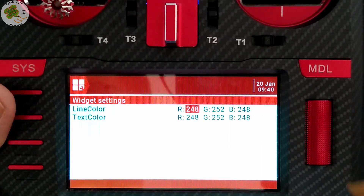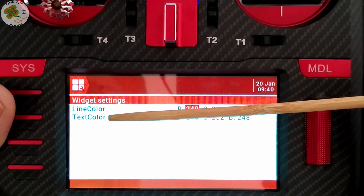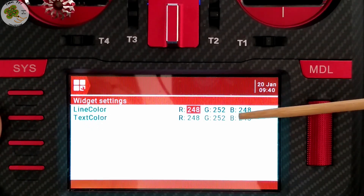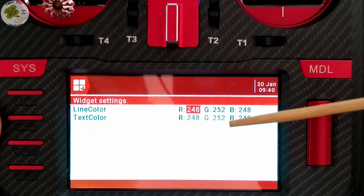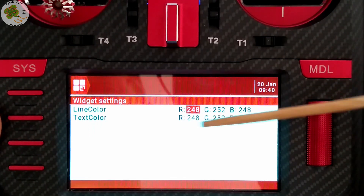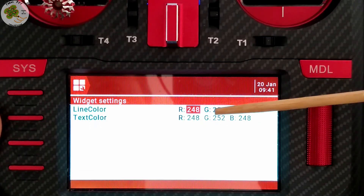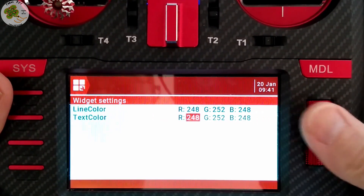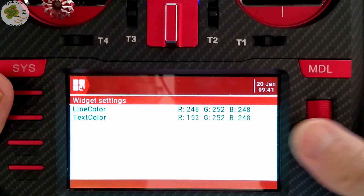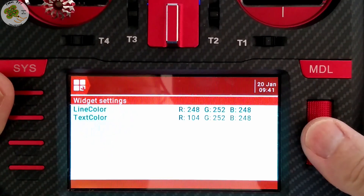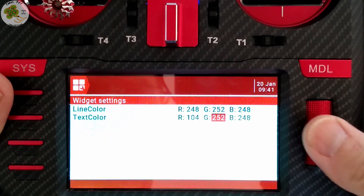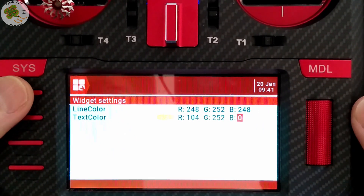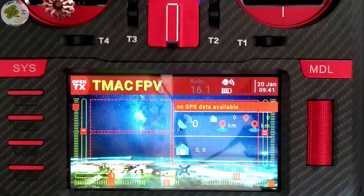After we've inserted the GPS widget, we can now adjust our line and text colors to whatever we want, simply by using our scroll wheel and inserting the correct RGB numbers for our favorite colors. Since I've got a darker background image than the stock image, I want my text color to be a bright color. I'm going to use my TMac green color for my text, so I'll scroll down and change these to the numbers I know work for that green color. And that's it — we're good to go!